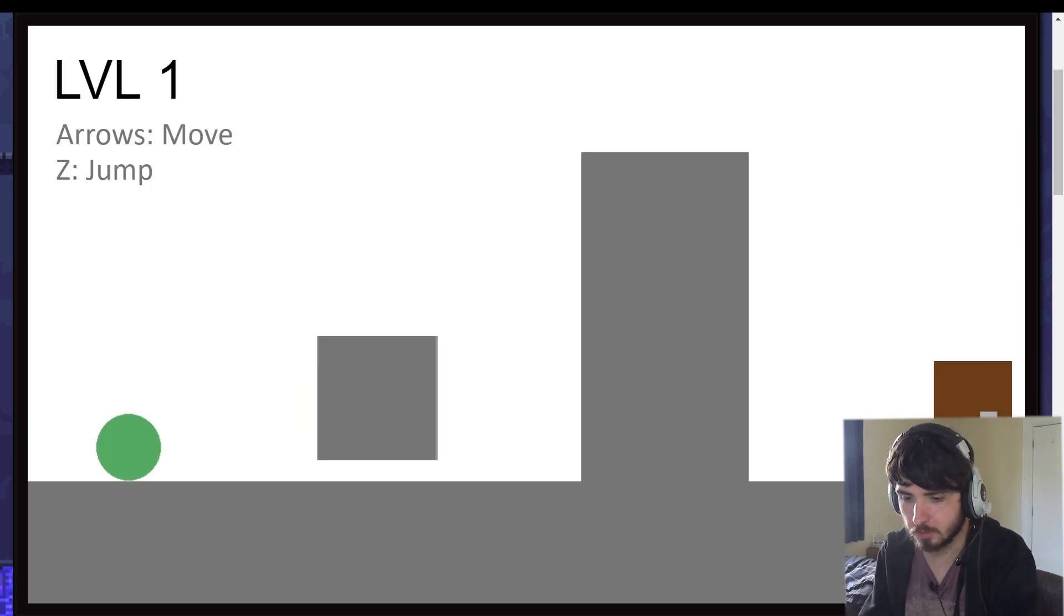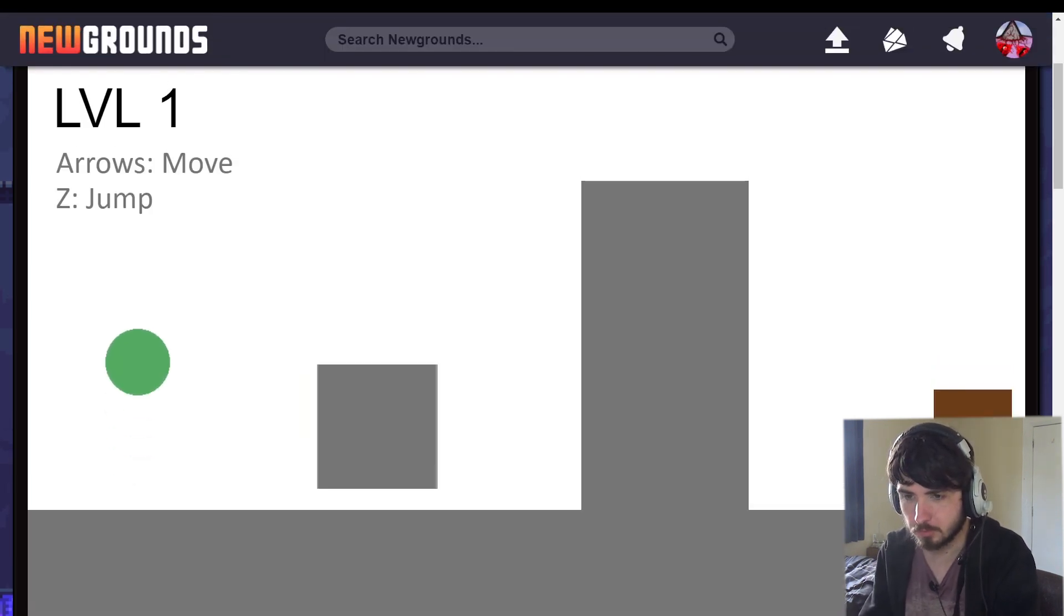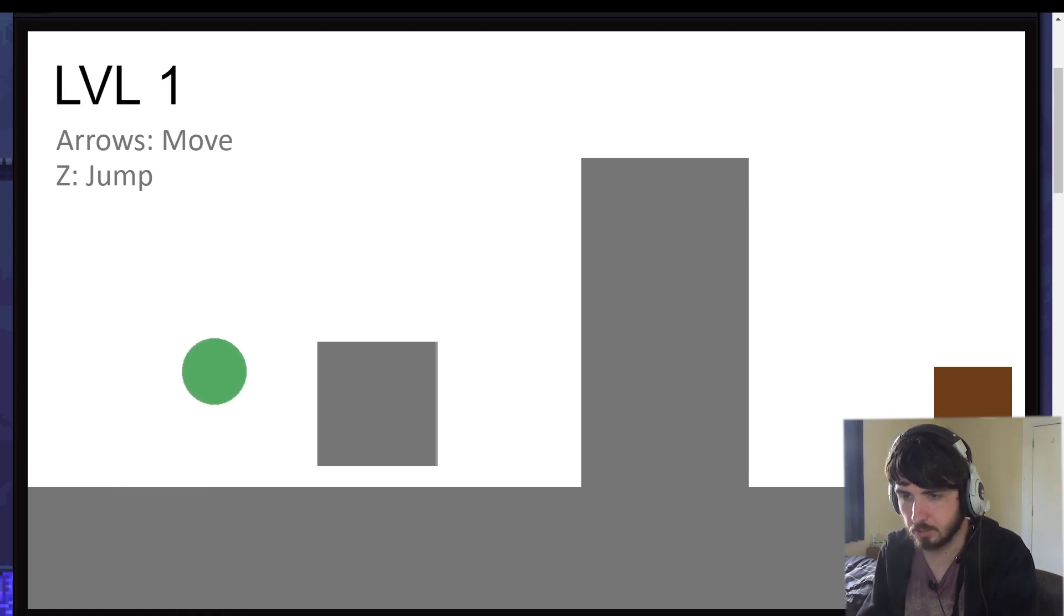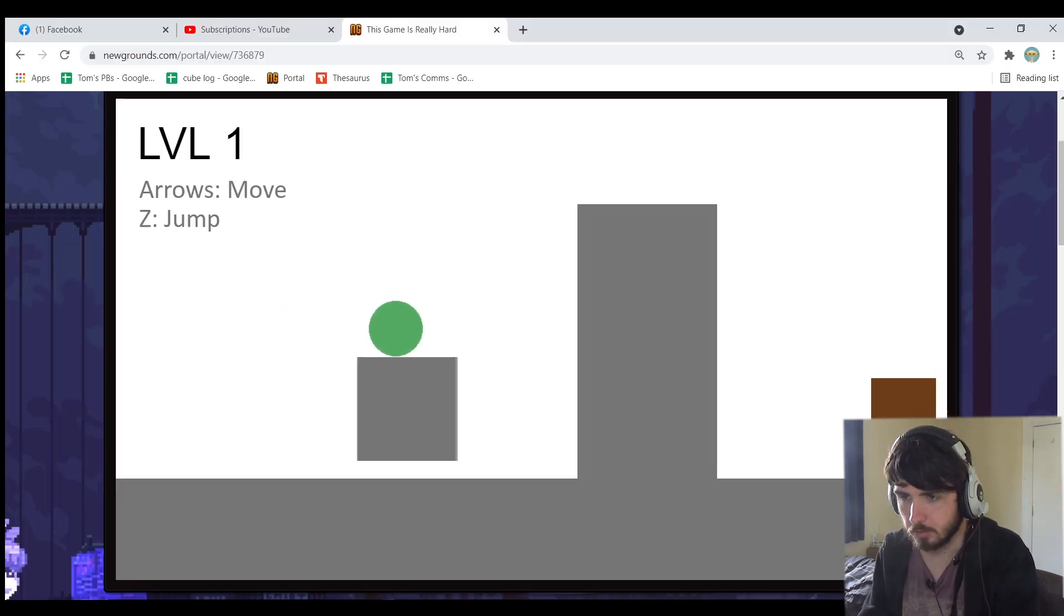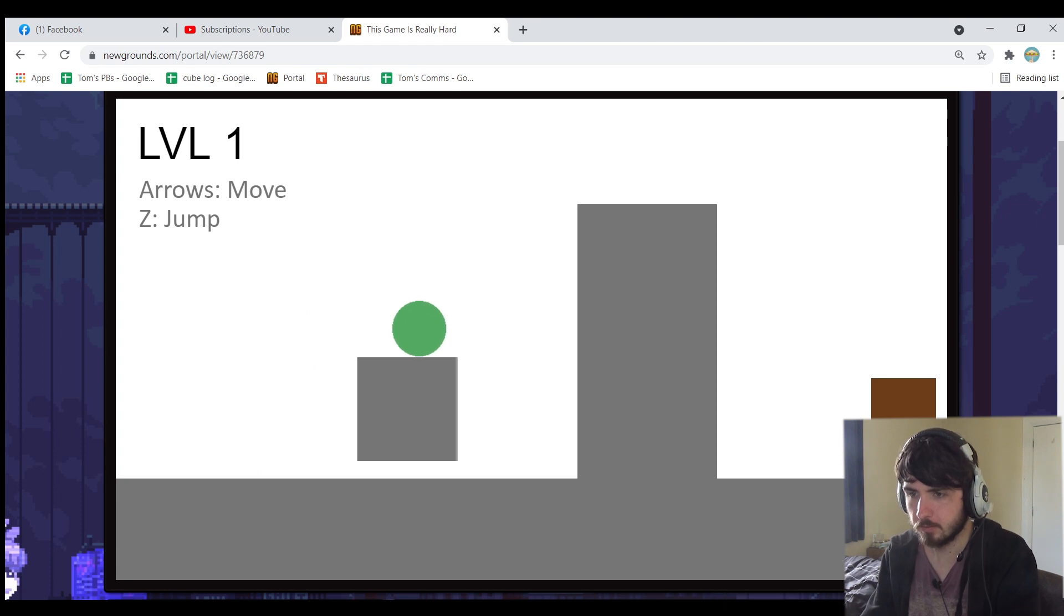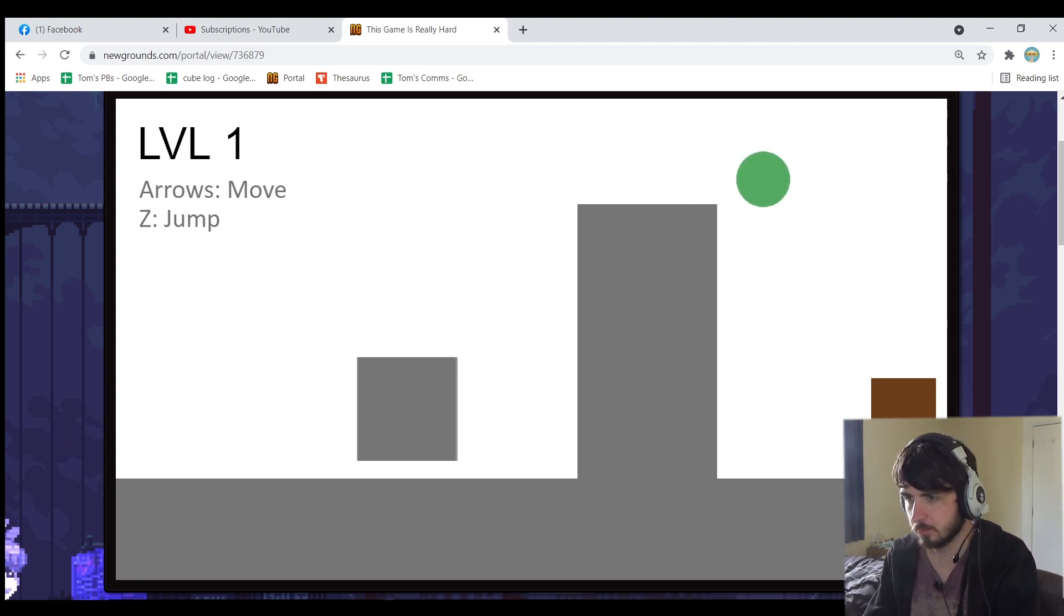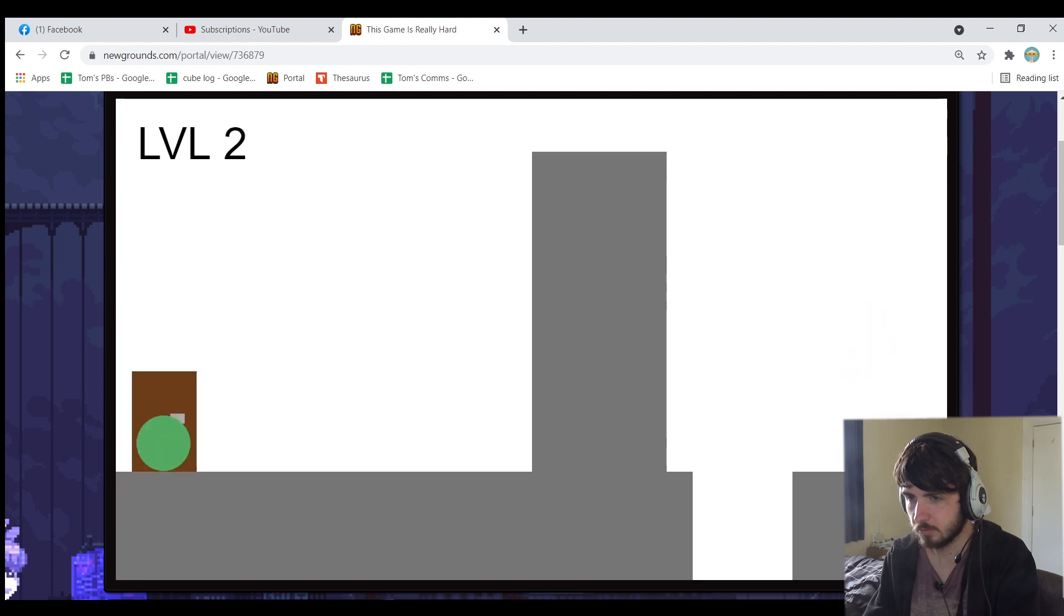Arrows move, Z to jump. Oh god, this is very laggy. I think I'll have to get out of full screen. That'll do. Okay, so all you have to do is get to the door. All right, that was pretty easy.